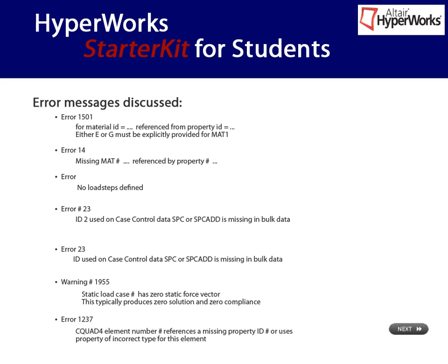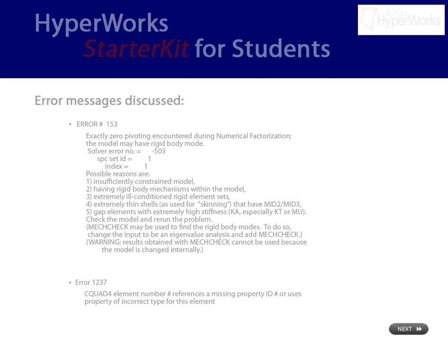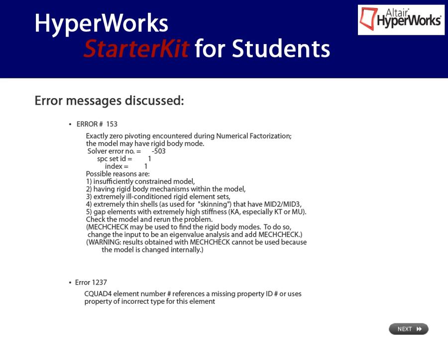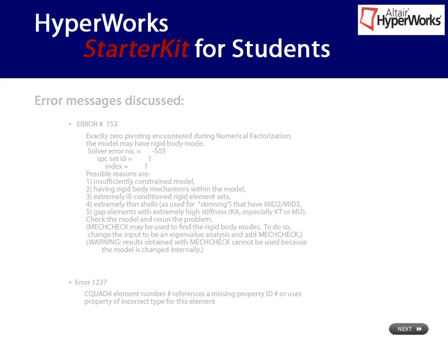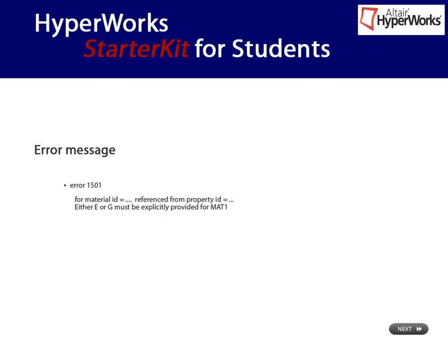Here you can click on a specific error message listed on this slide to jump directly to the explanation of the error. Alternatively, you can click the next option to view more errors.